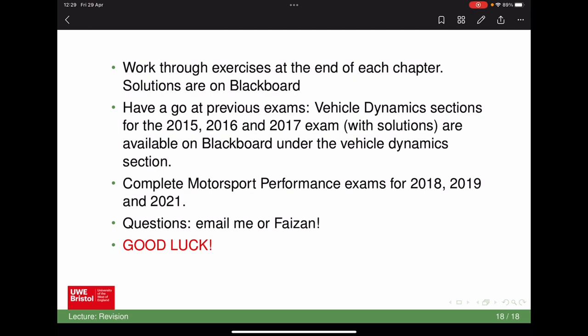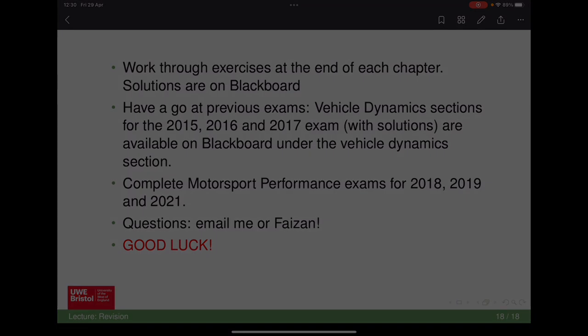For revision strategy: there are exercises at the end of each chapter to work through. On Blackboard in the vehicle dynamics section there are questions from past papers. In the main learning materials content area there's a revision folder containing complete past motorsport exam papers for 2018, 2019, and 2021. Email the lecturer with any questions.